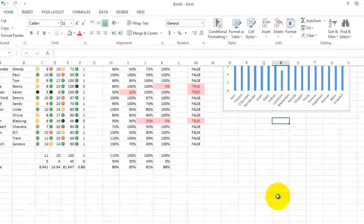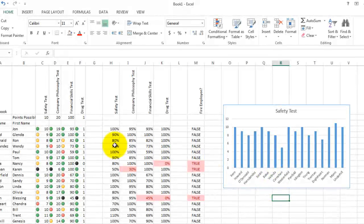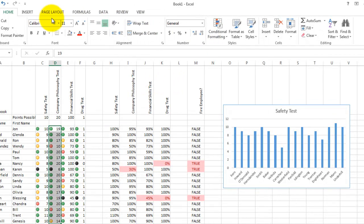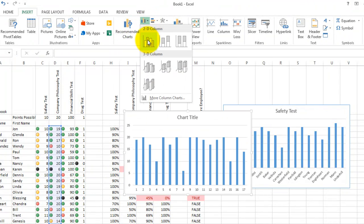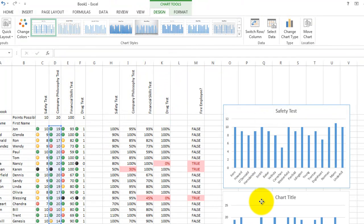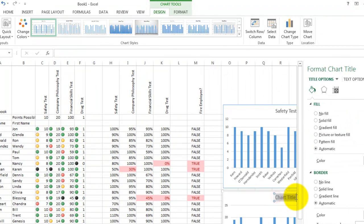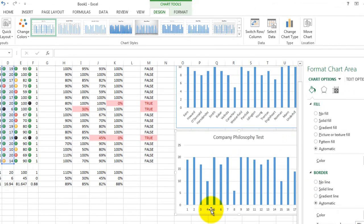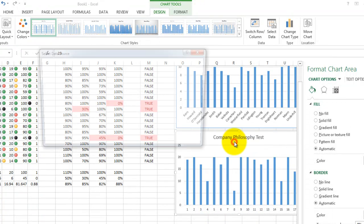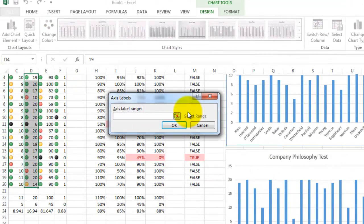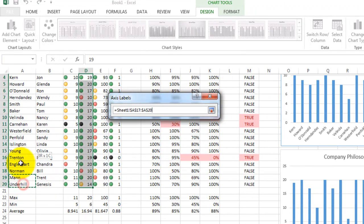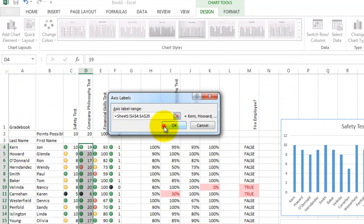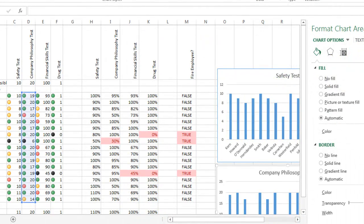So we've created a test graph, the safety test. Let's do another graph. Let's do the company philosophy test. So highlight the scores. Go up to the insert button or the insert options. And let's choose another chart. Another column chart. And slide it down below this one. Let's give it a new title. Let's call it the company philosophy test. Once more, we need to add these labels in so that they are in the names instead of the numbers. So let's choose select data. Where it says access labels, we'll edit that. And we need to slide over to select the people's names. So from under hill up to kern. And OK. And OK. Let's close this menu here. And you can see the company philosophy test.